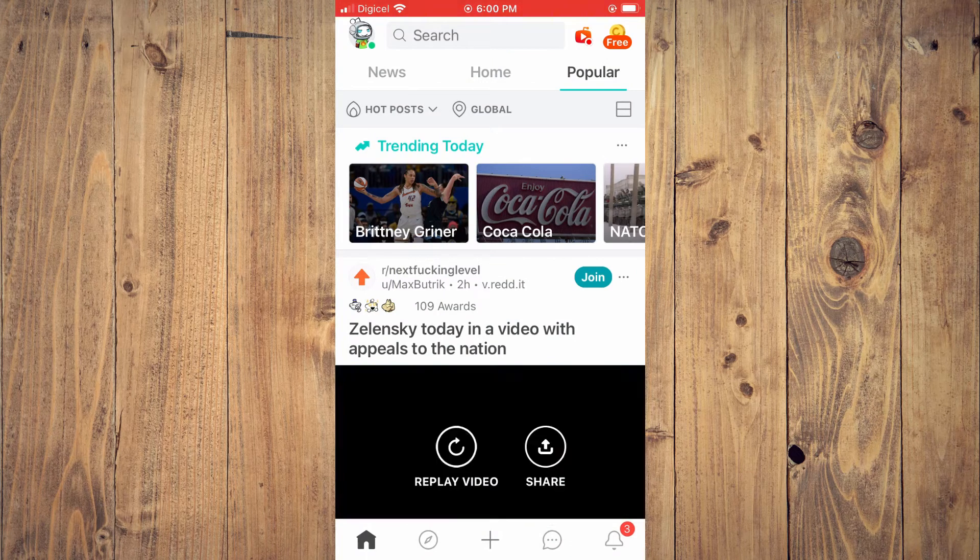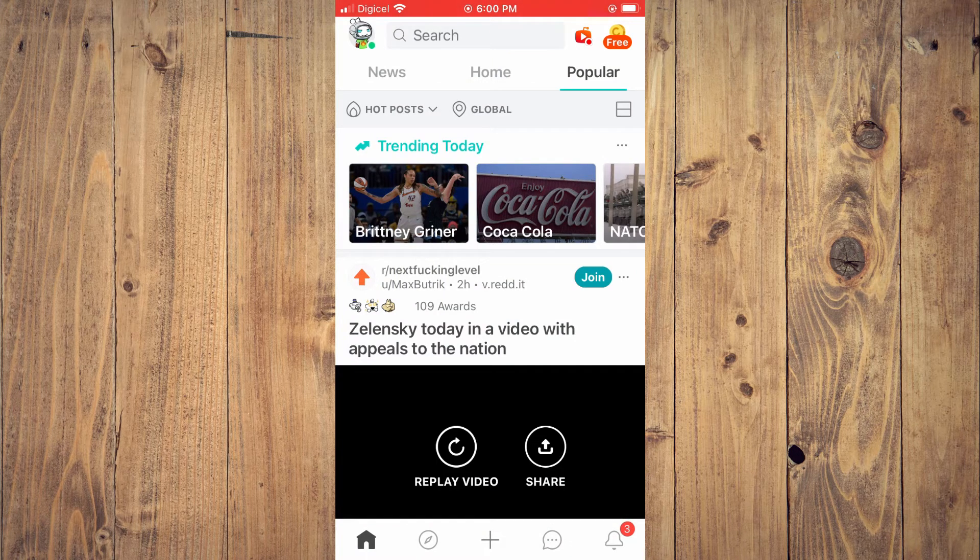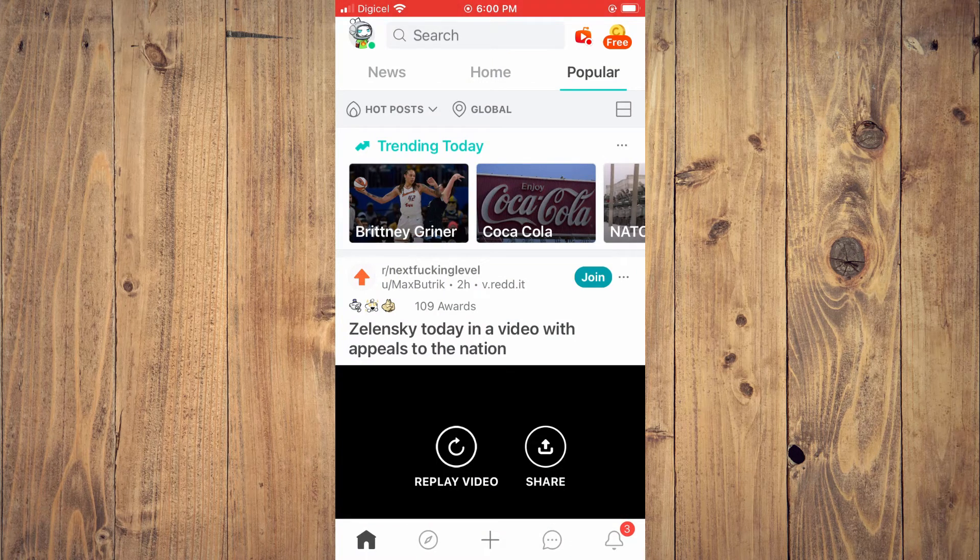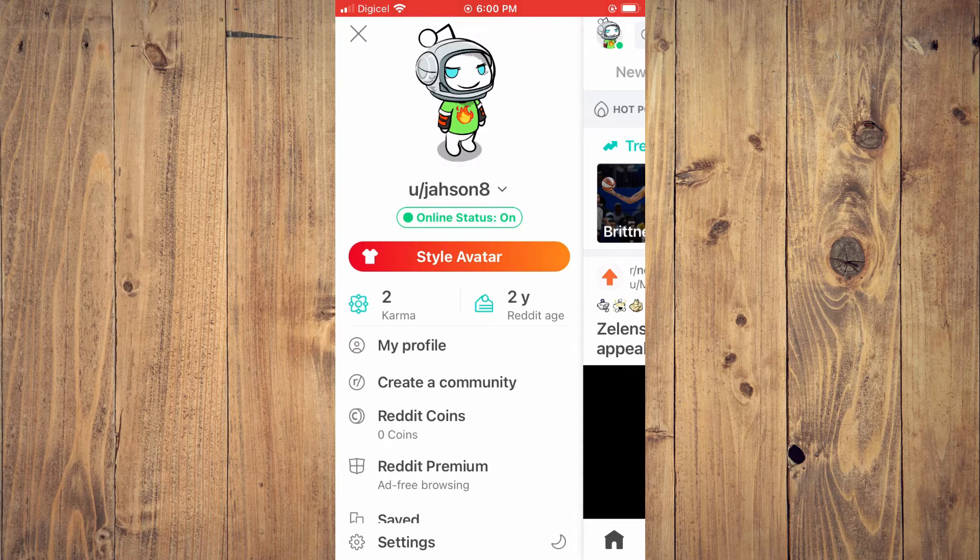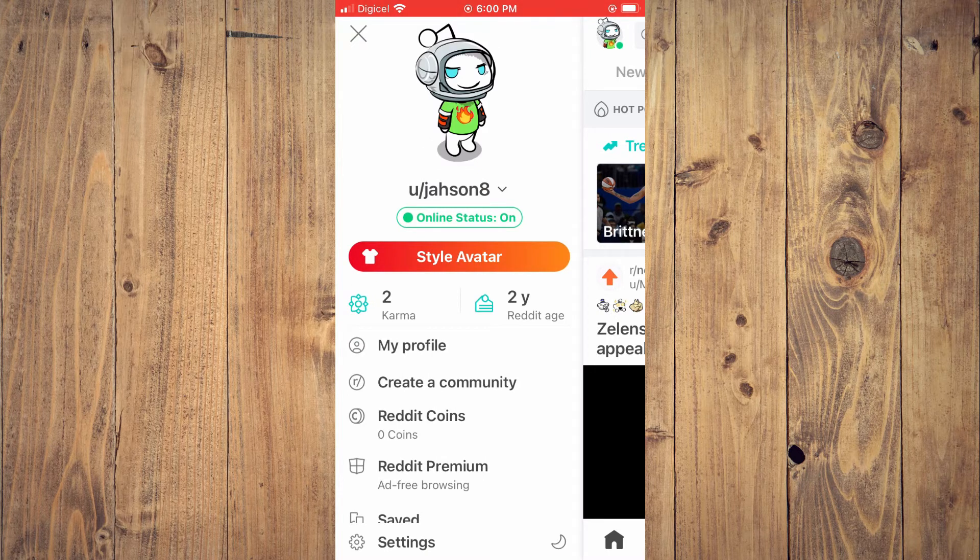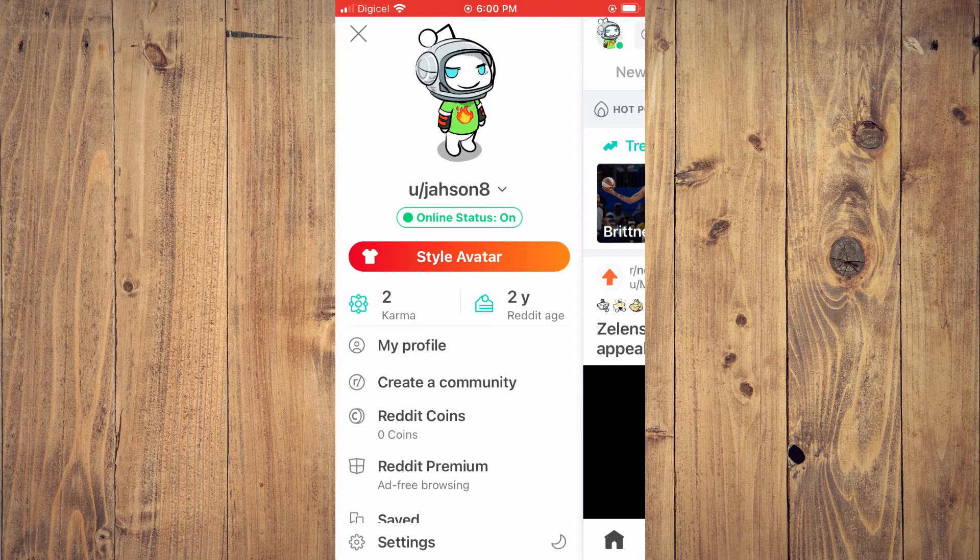Then you're going to tap on your avatar in the top left-hand corner, then select 'My Profile.'